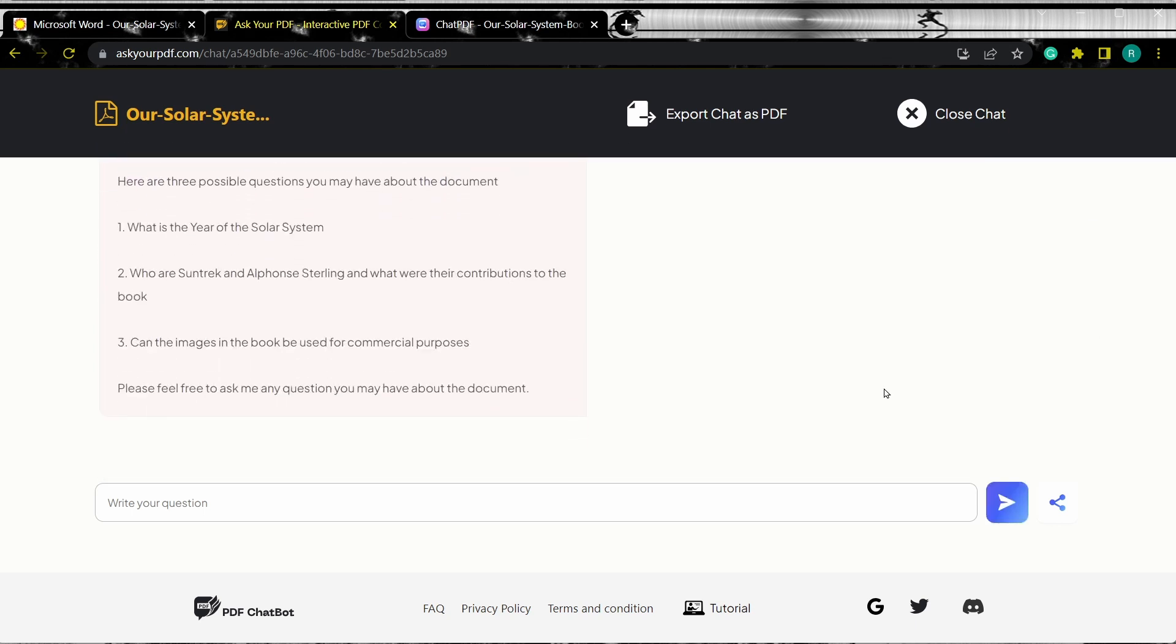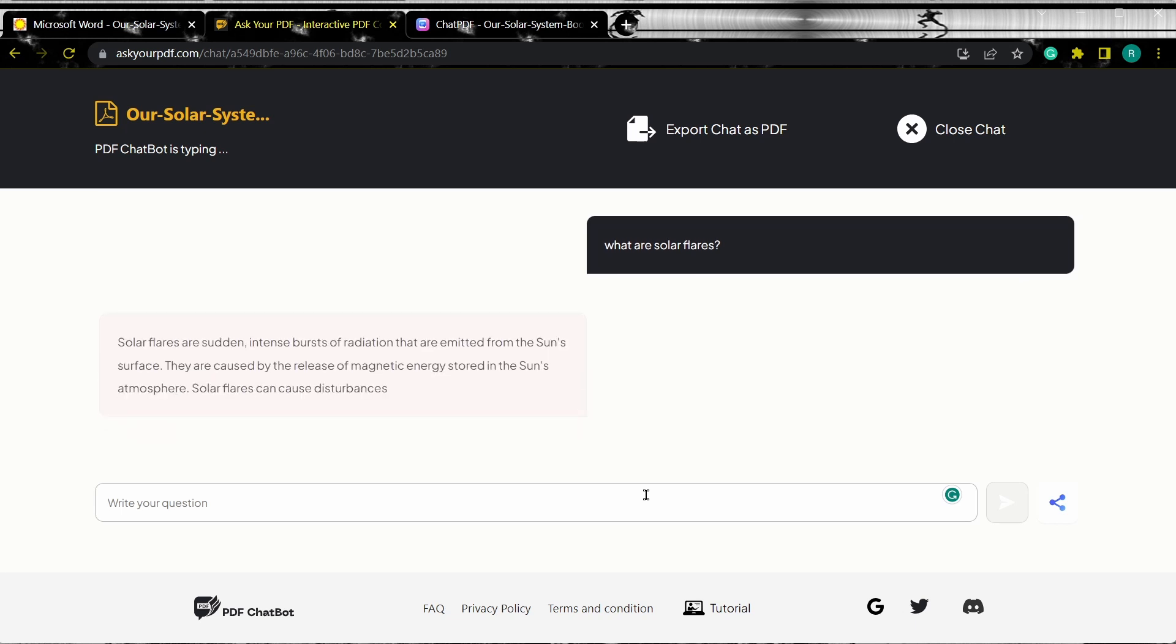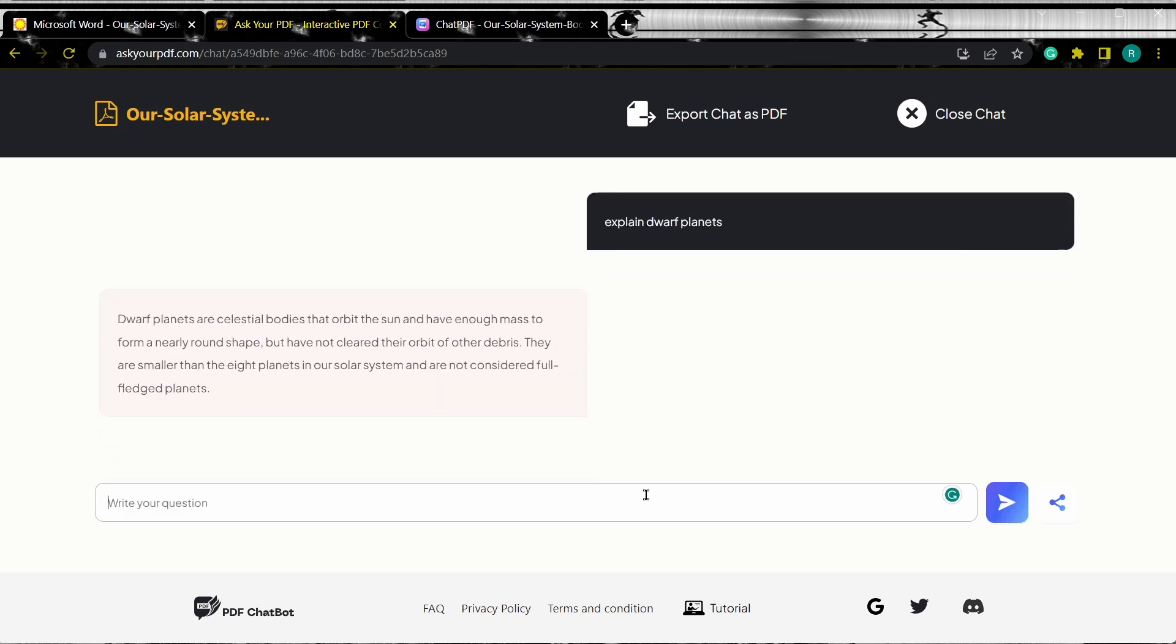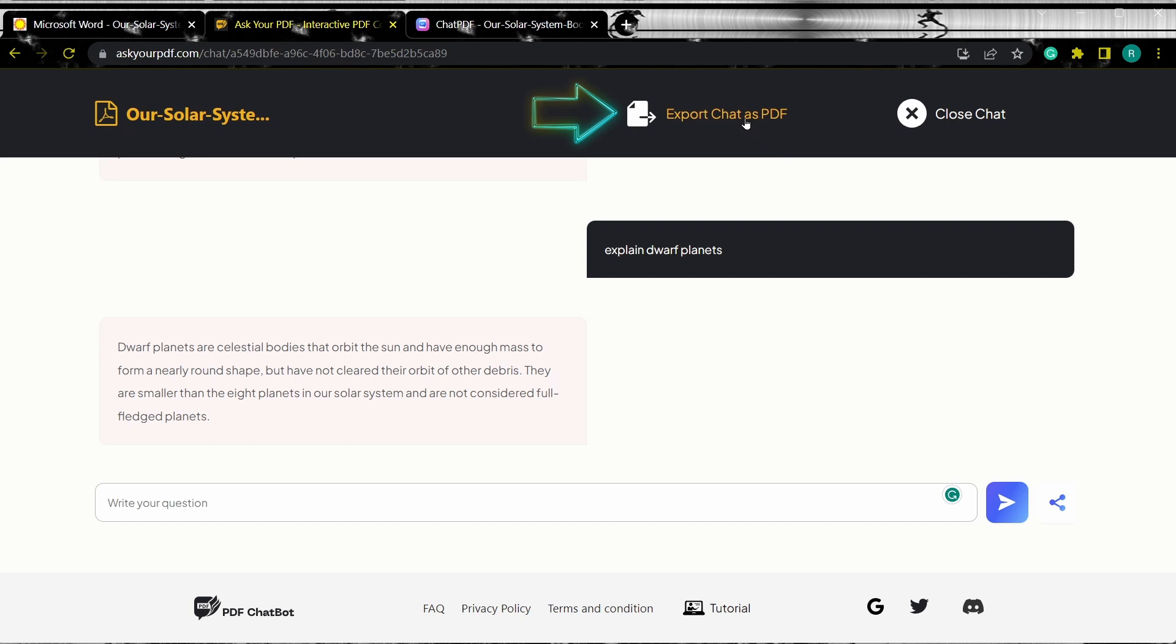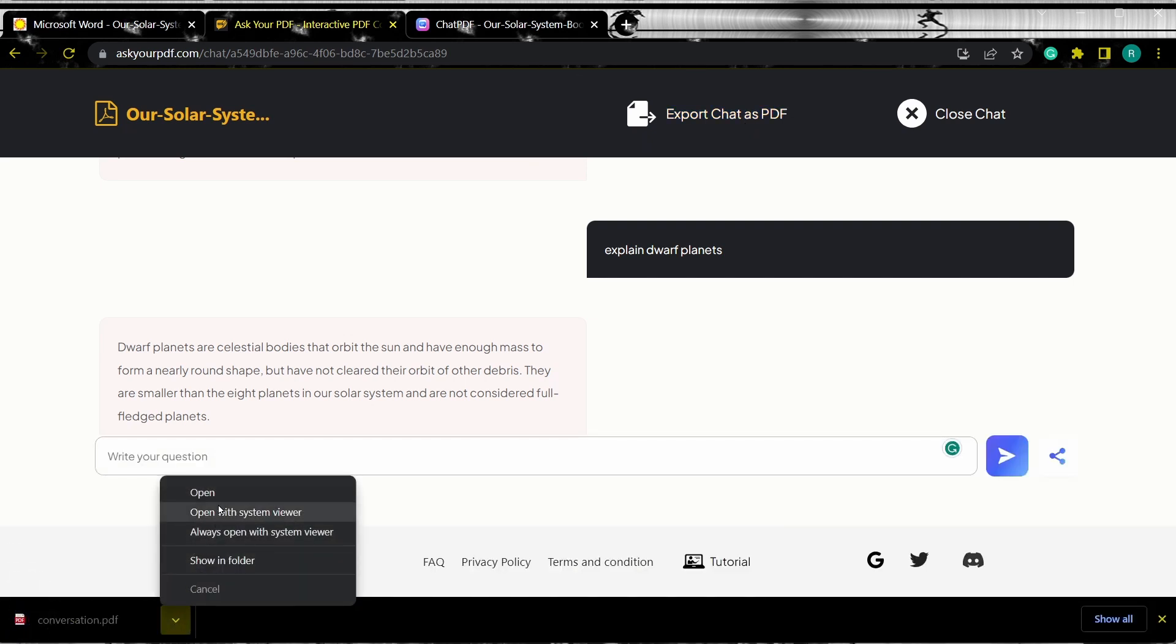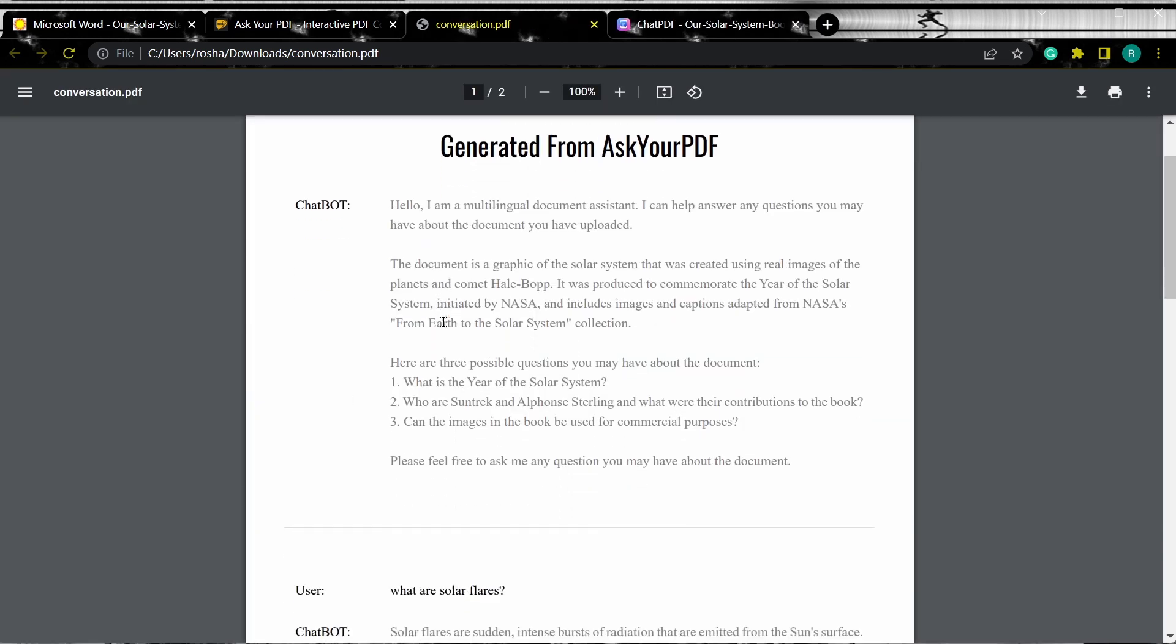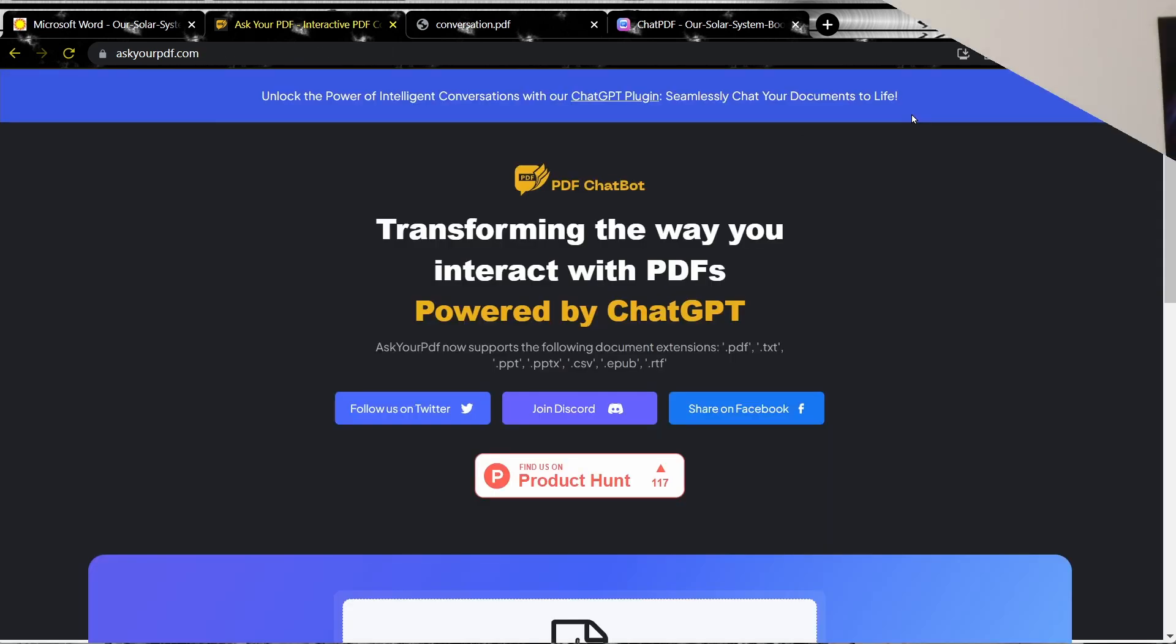We can ask questions from the PDF, and you can also export the chat as PDF, and finally you can close the chat when the chat option is no longer required. So let's ask some questions to the chatbot. So let's export the chat. As you can see, the chat has been exported as a PDF file. Now to close the chat, we can simply click Close Chat.